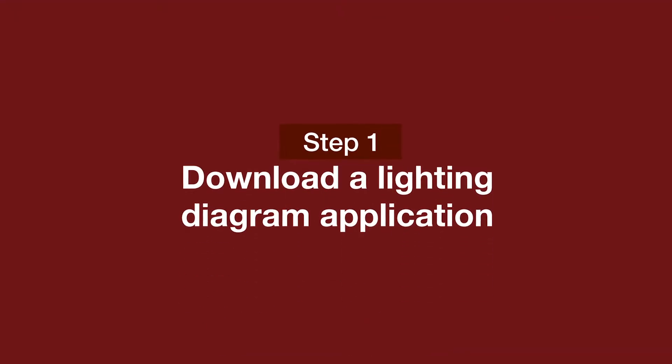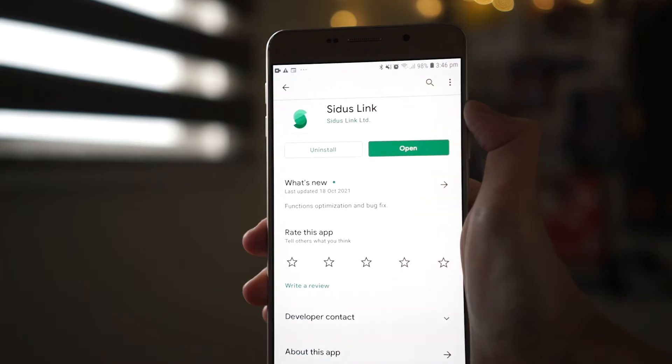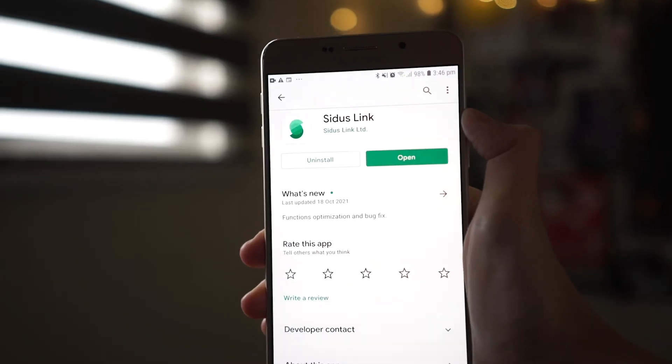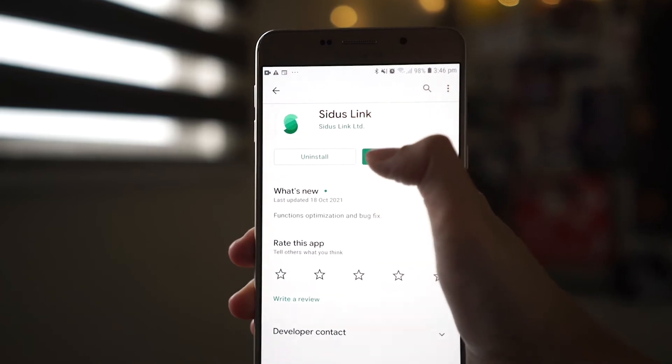So for today's lighting diagram, we're going to break down this setup. The first step in creating your lighting diagram is to download an app. I like to use Silas Link, so all I need to do is go to my phone or iPad and download the app.